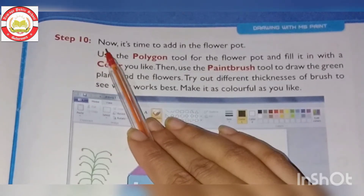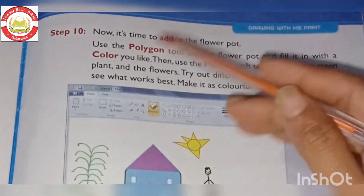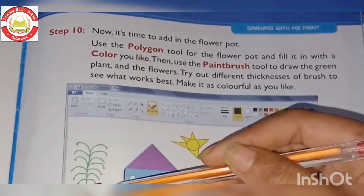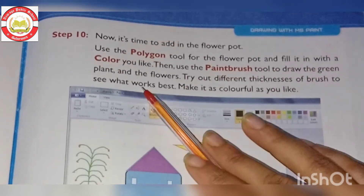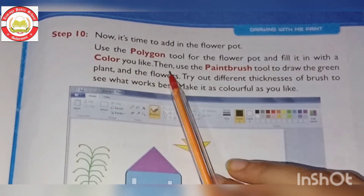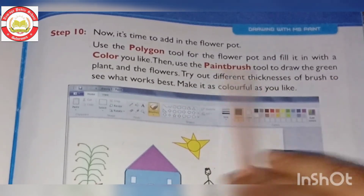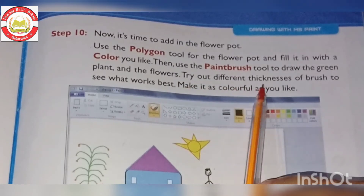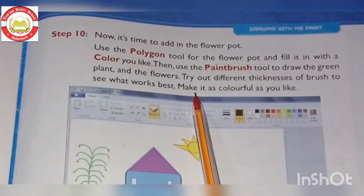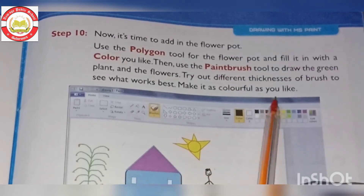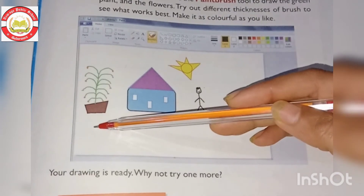Step 10 - this is the last step. Now it's time to add a flower pot. Use the polygon tool for the flower pot and fill it with a color you like. Then use the paintbrush tool to draw the green plant and the flowers. Try out different brush thicknesses to see what works best, and make it as colorful as you like.